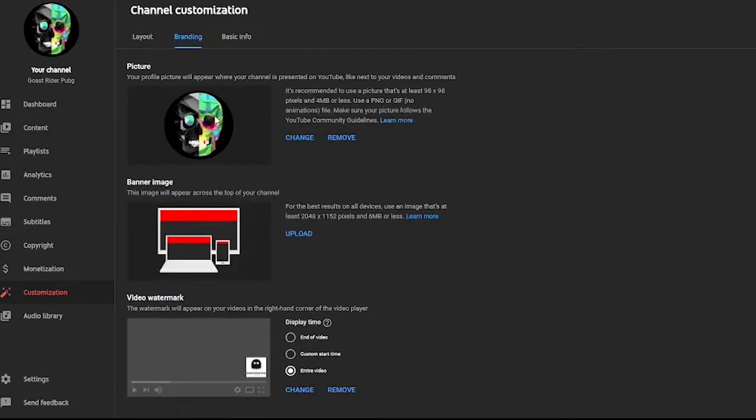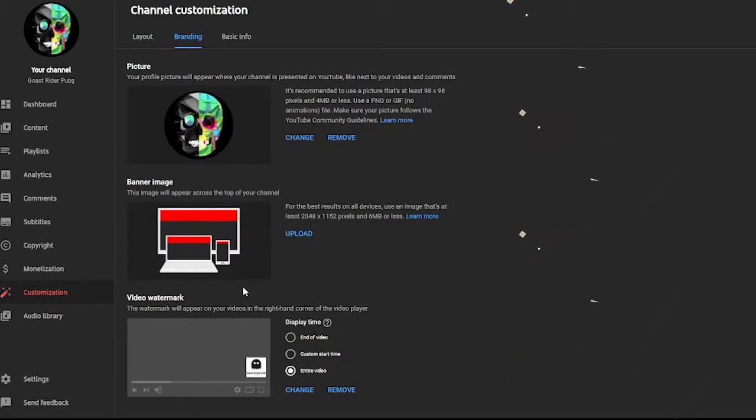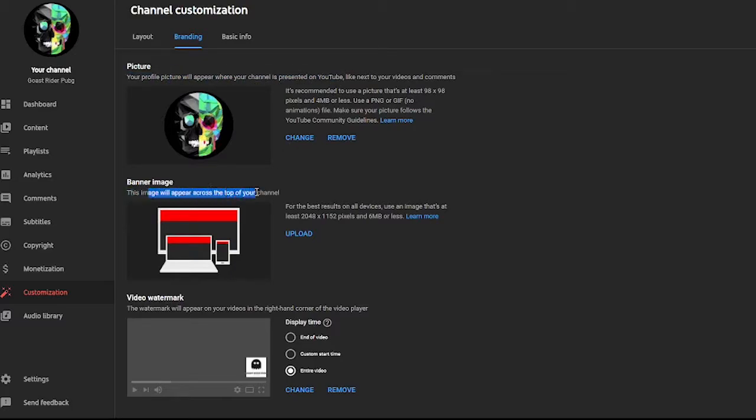And then there are three things you will have to upload, and you will need 100 subscribers. You will have to upload a banner, and then you will have to add a video watermark.